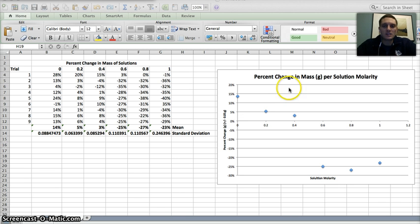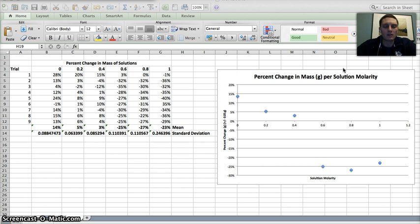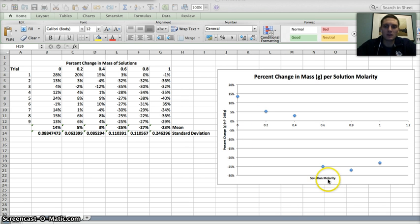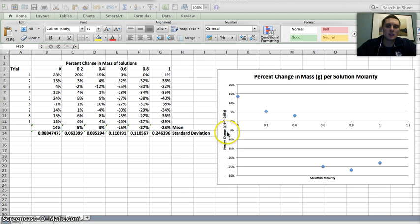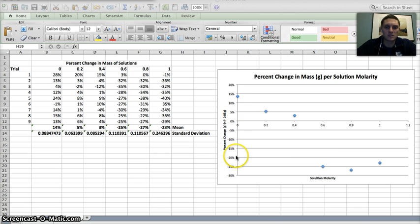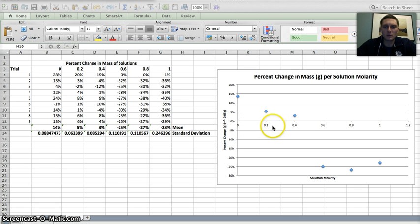You can see I already have my graph established here. This is an XY scatter graph because we're looking at how the molarity of a solution affects the mass, the change in mass of some different substances. And so I've got, this would be 0 molar, 0.2, 0.4,